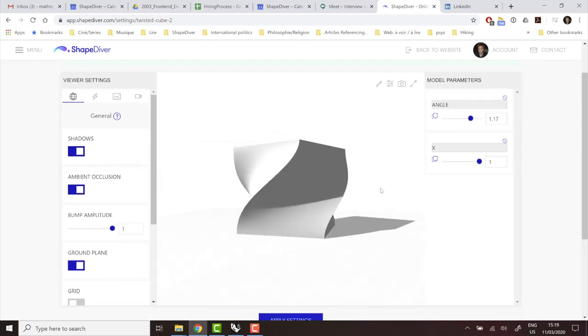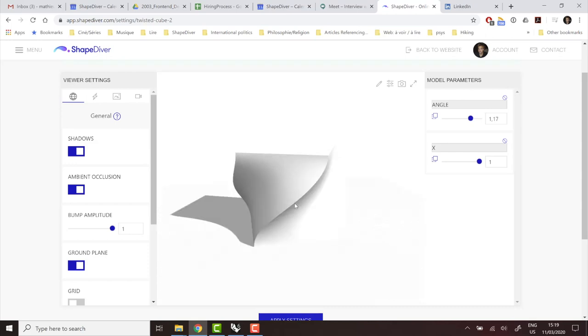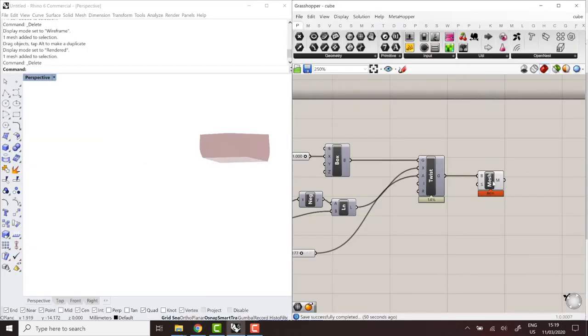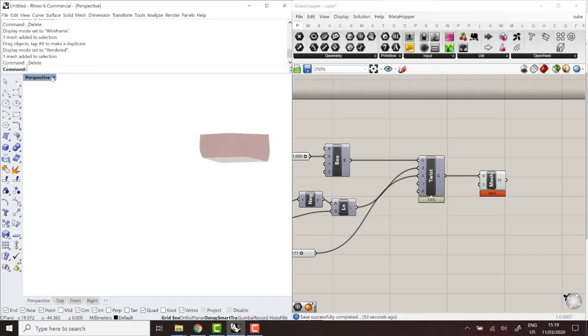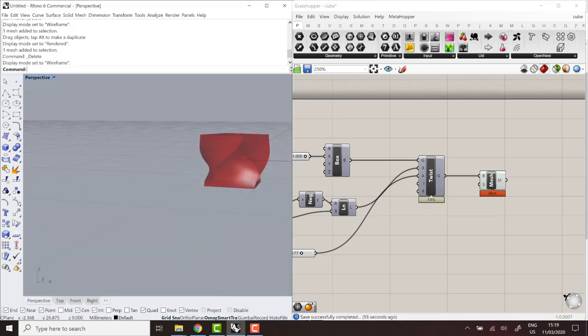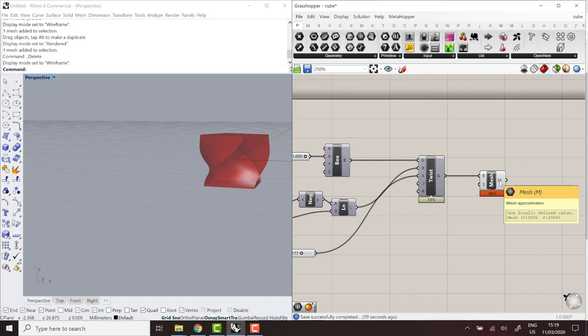Alright. That's better. So it's always a bit of a compromise because obviously a more refined mesh will produce better visual results. But it's also much bigger. So it's longer to download and it makes the viewer slower. So there's always a bit of a balance to find between a refined mesh and a mesh that is light enough to provide a good experience once the model is online.